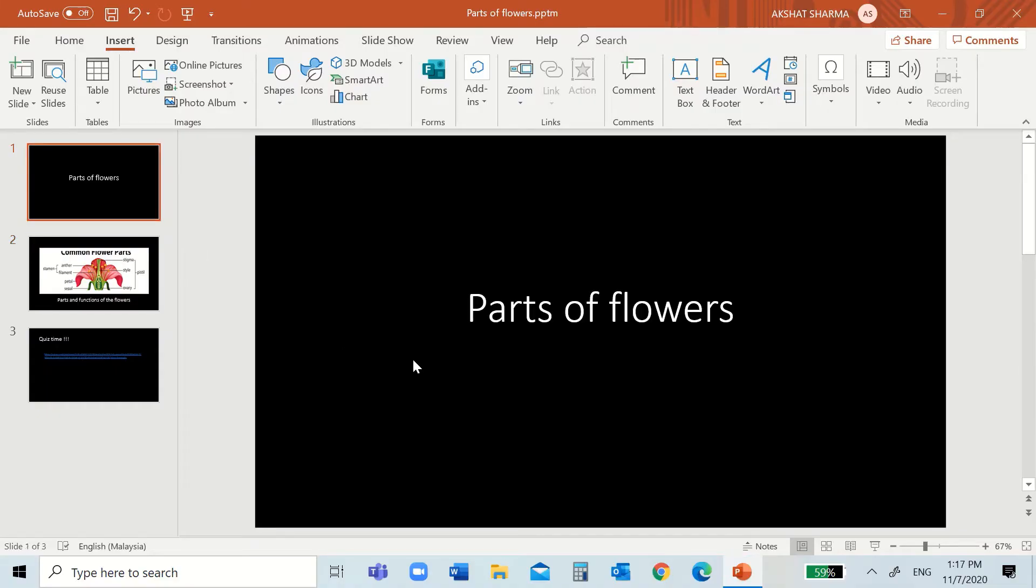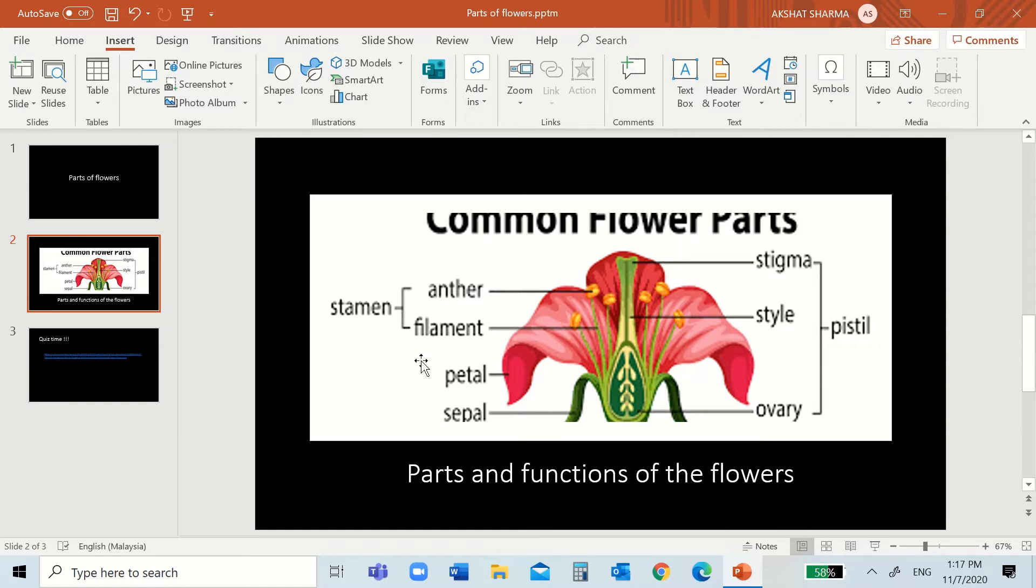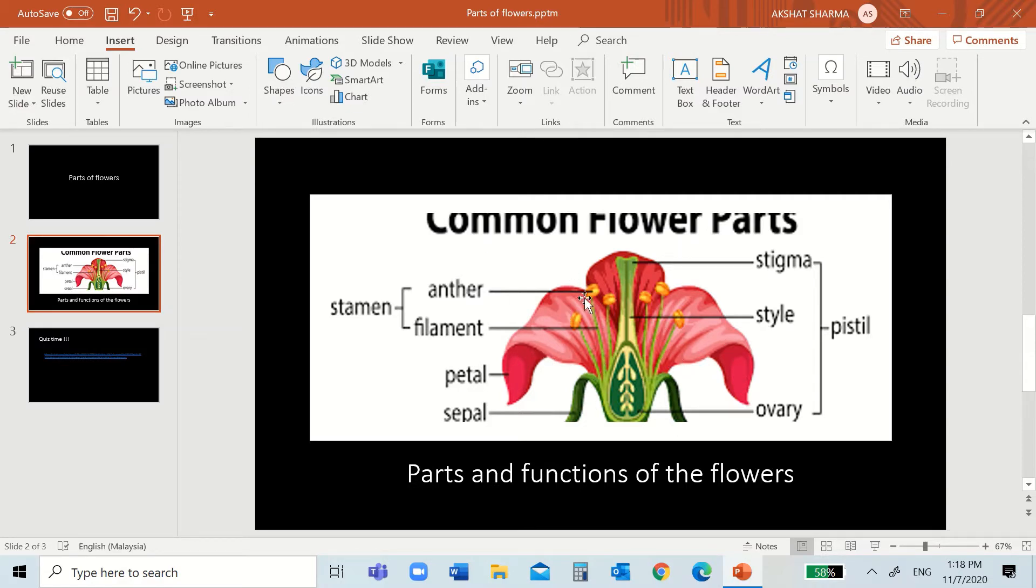Hi everyone, my name is Akshat and today I'm going to tell you the parts of the flowers. So, there are a lot of kinds of flowers. Some have only male parts, some have only female parts, and some have both. The flower you see in front have both parts.